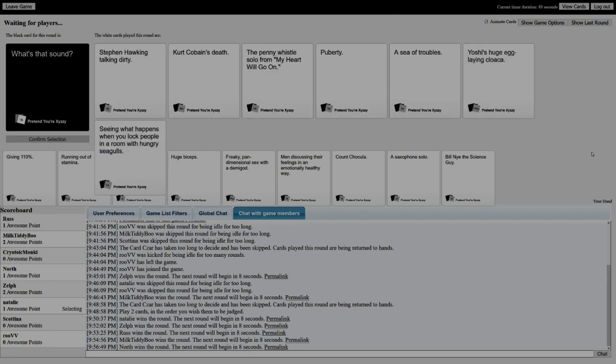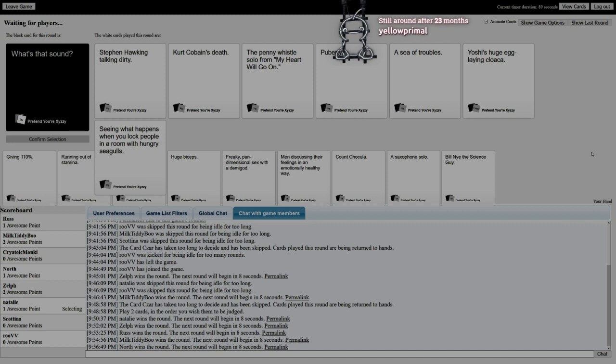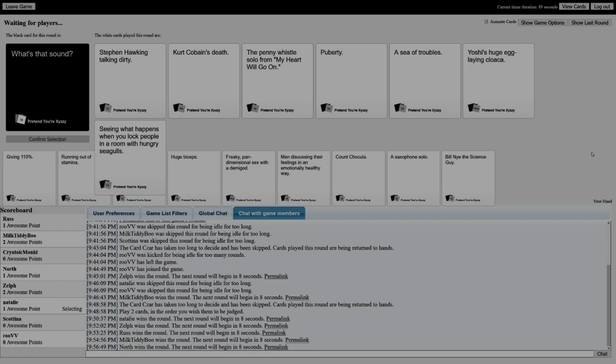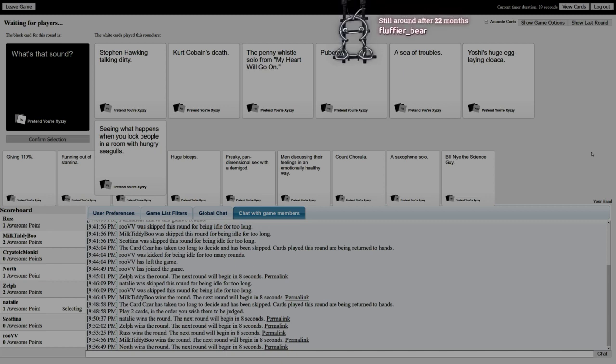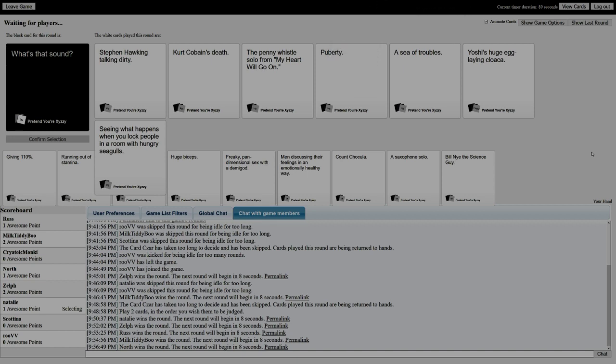What's that sound? Stephen Hawking talking dirty. What's that sound? Kurt Cobain's death. The penny whistle solo from My Heart Will Go On. Puberty - that does sound bad.